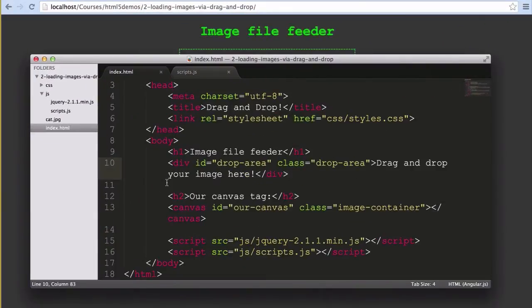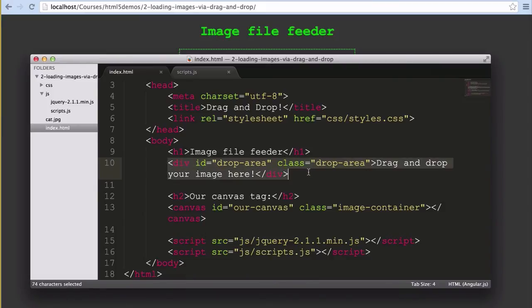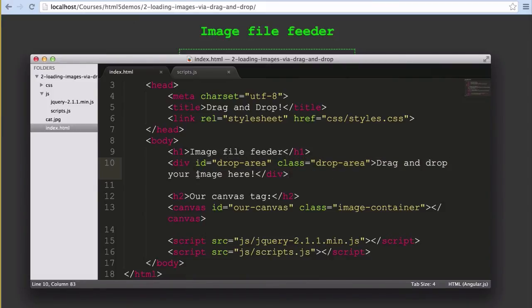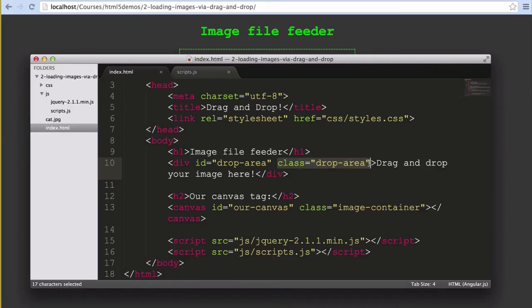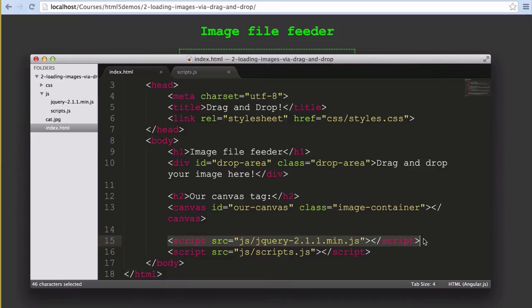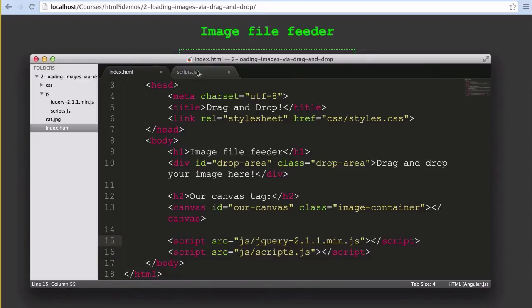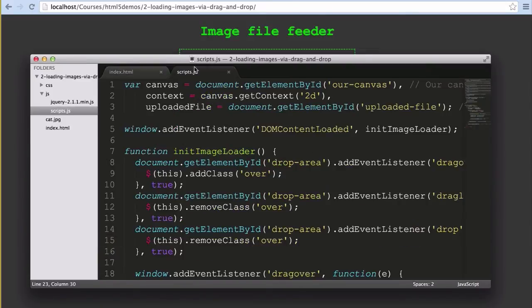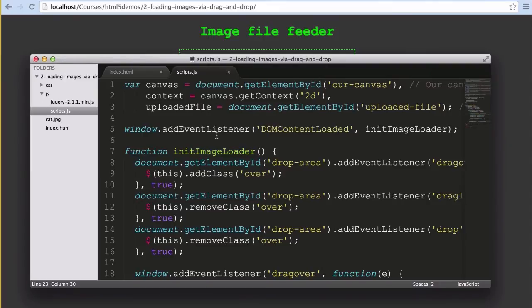Our markup will once again be very similar with two differences. The first difference is this div here which has our text of drag and drop your image here. It's got an ID of drop-area for our JavaScript and a class name of drop-area for our styles. The second difference is I've thrown jQuery in to allow for simple adding and removing of class names for a basic hover effect. Our JavaScript is extremely similar to the form upload example. We start out with the same variables and our load event listener is exactly the same.